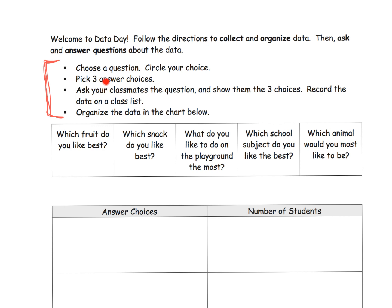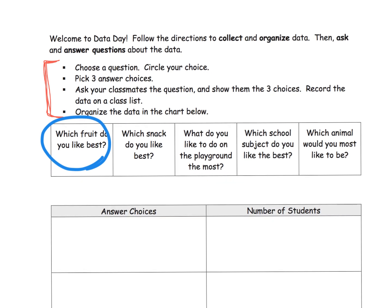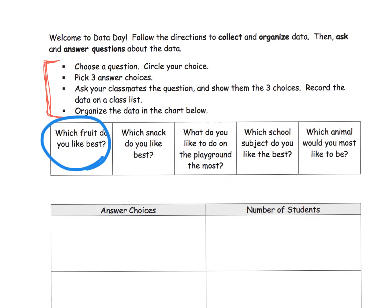Step two: pick three answer choices. So the idea would be, if we chose which fruit do you like the best, your three answer choices might be apple, banana, and kumquat. The idea is we get the students to say what are your three choices? And then step three is ask your classmates the question.